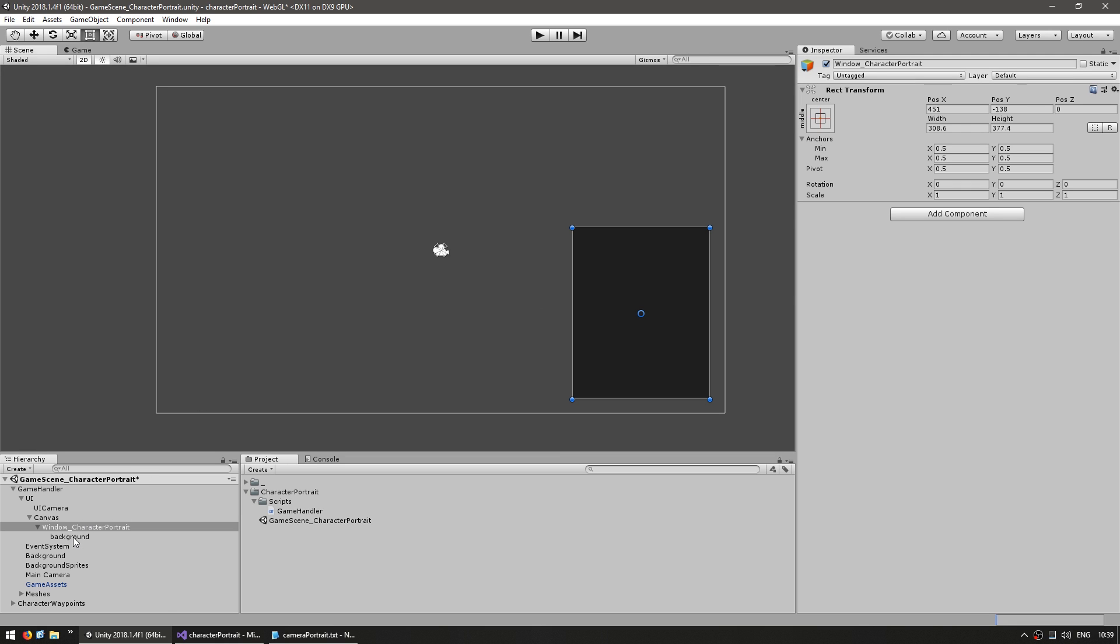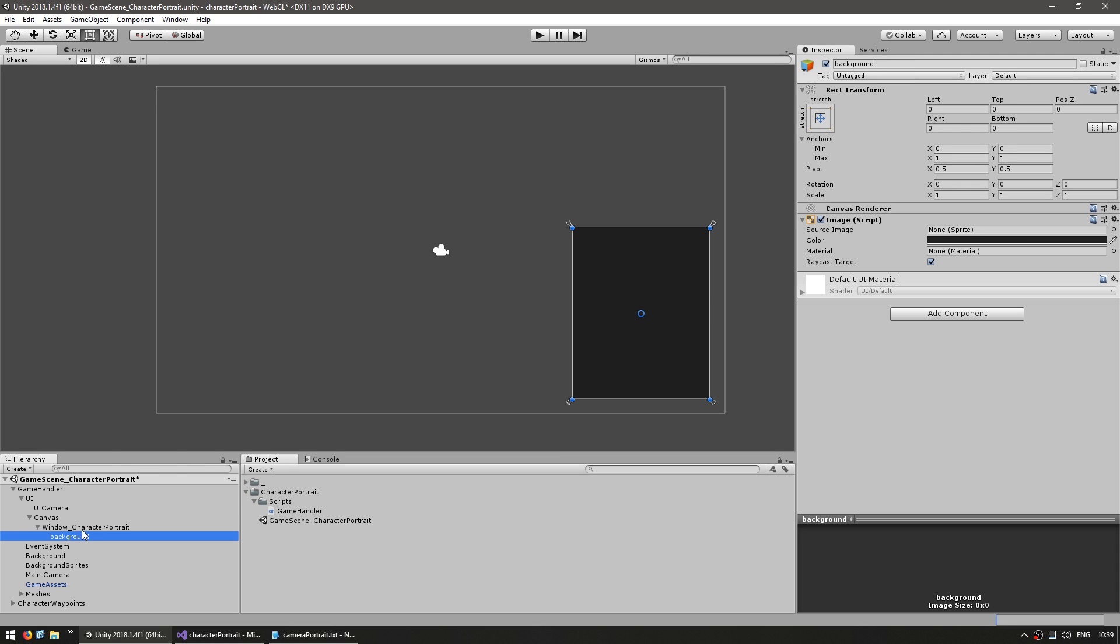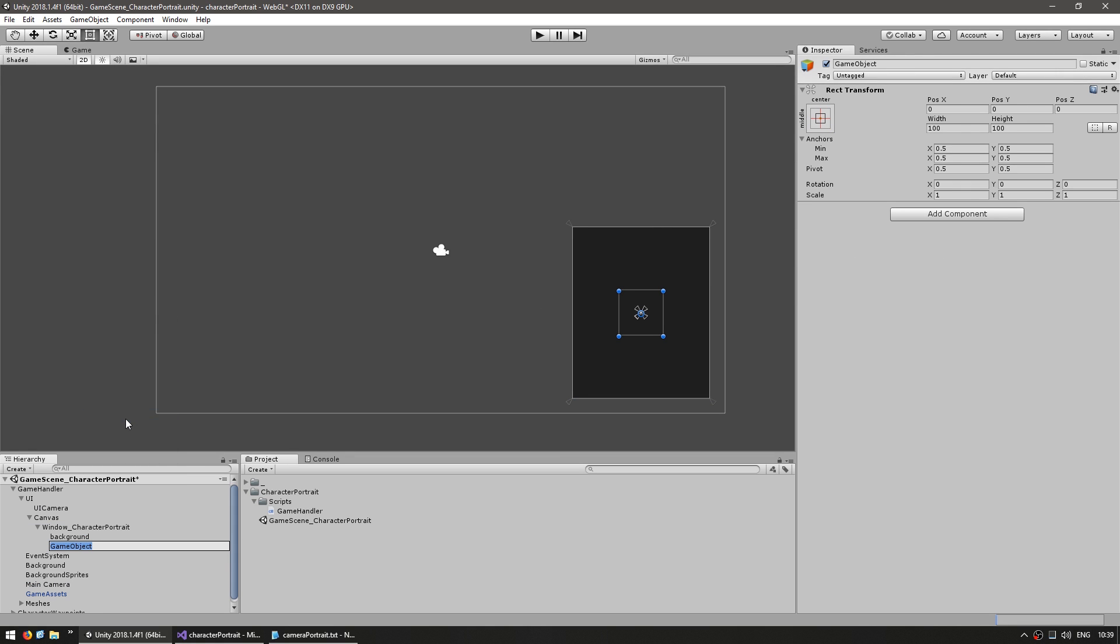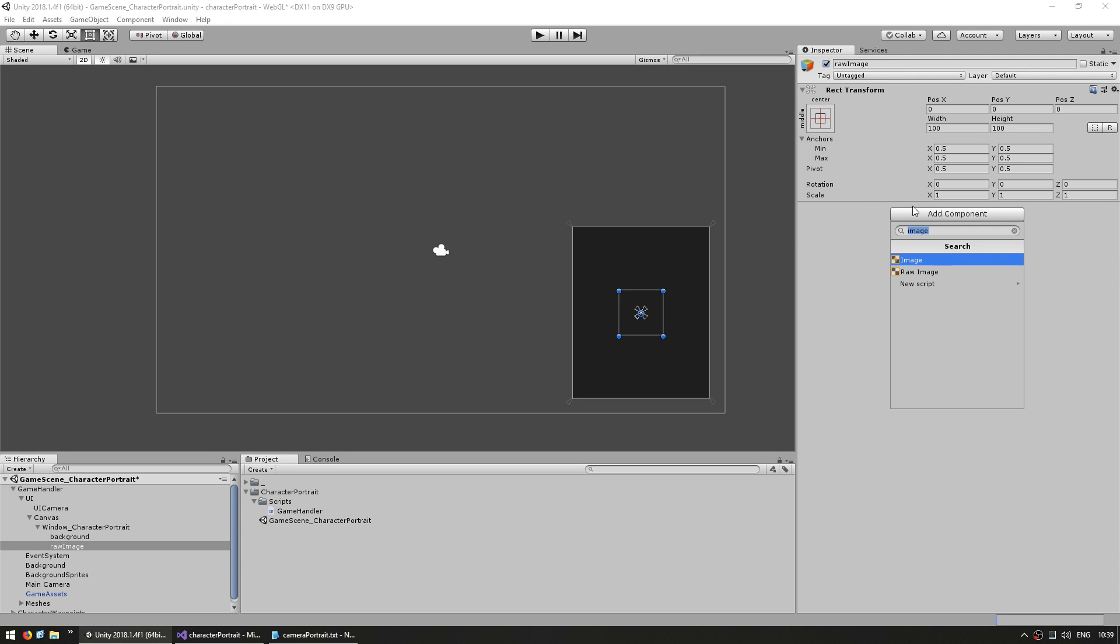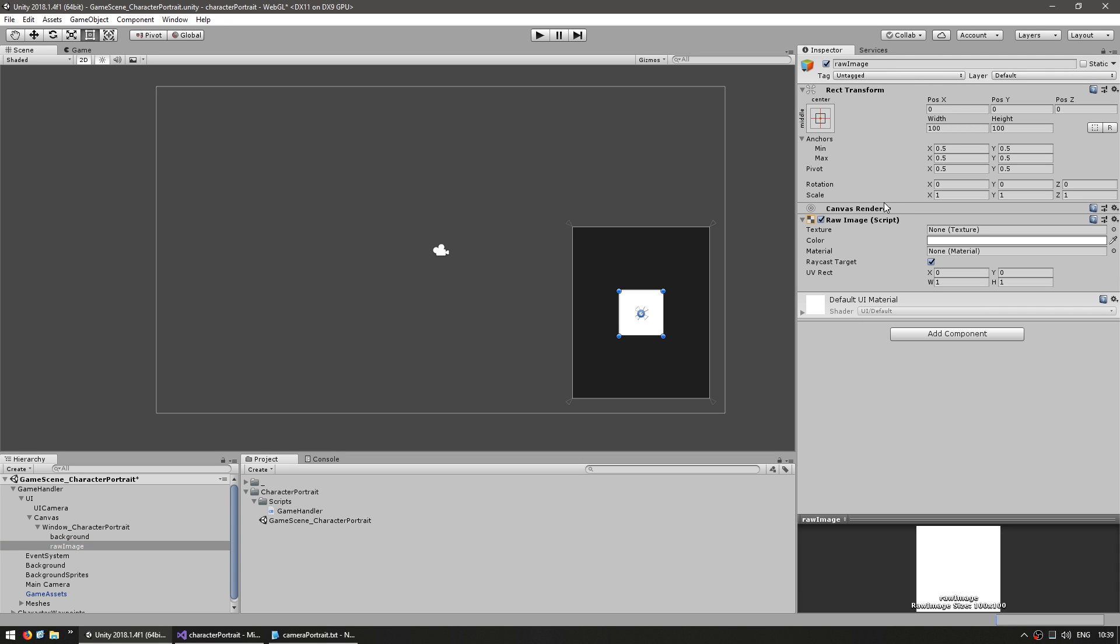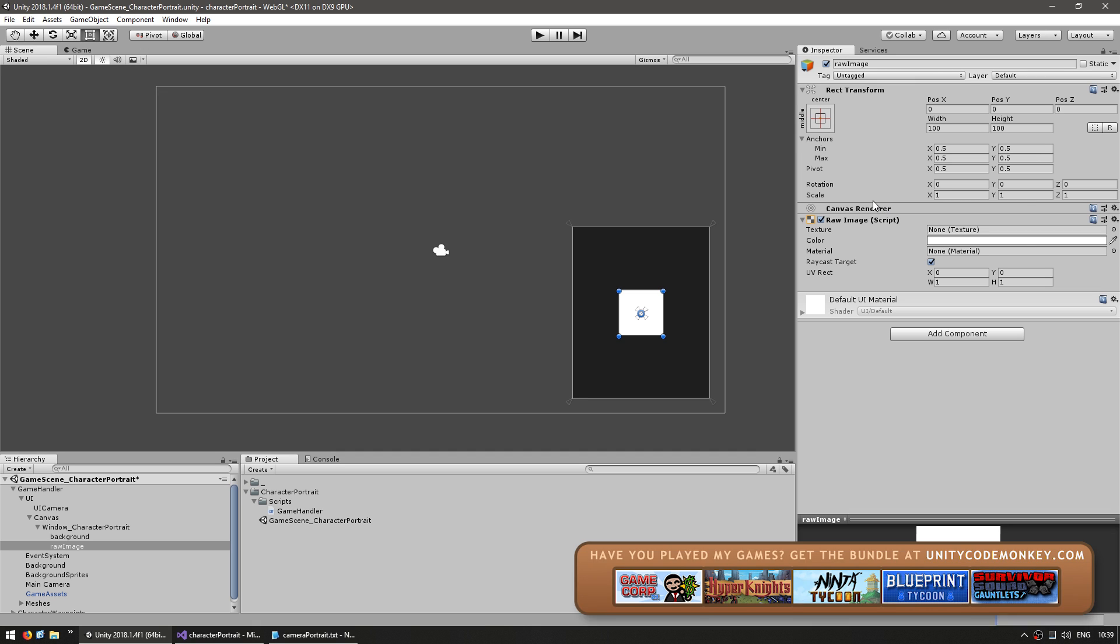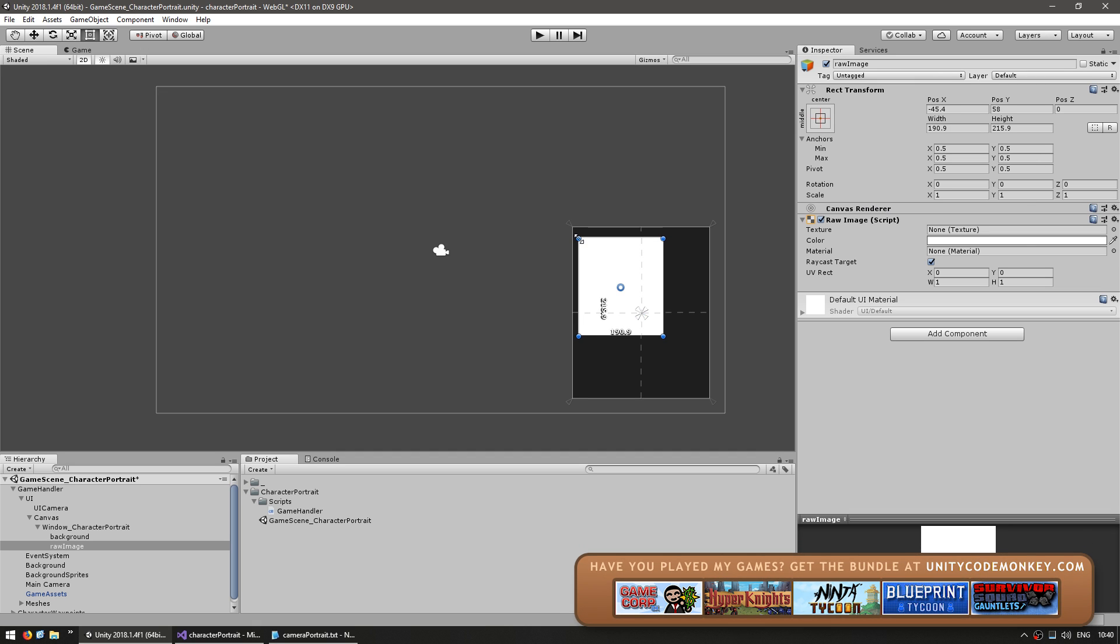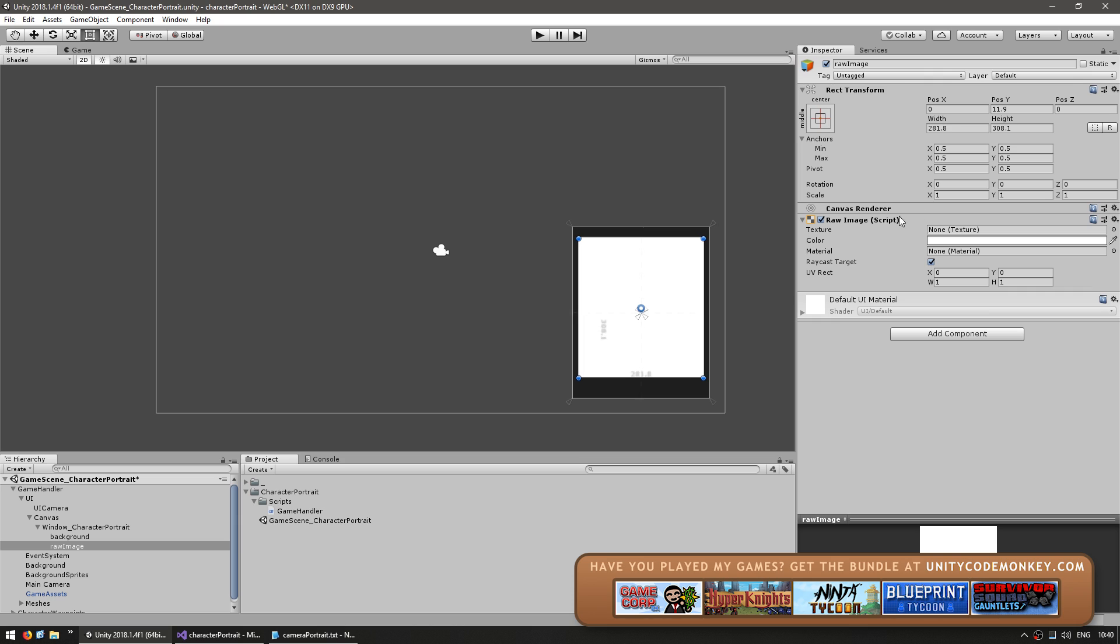Now let's make another game object and this let's name it raw image because inside we're going to add the component raw image. The difference between a raw image and a normal image component is that the raw image supports displaying a texture 2D instead of just a sprite. This is what we're going to use to display our camera texture.